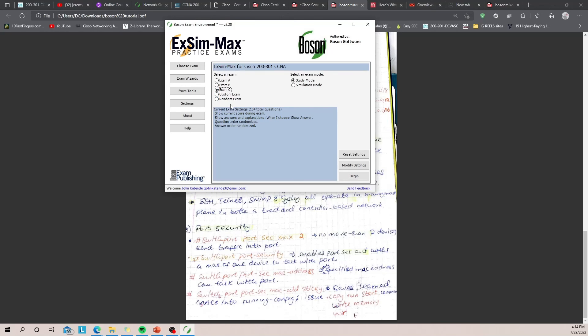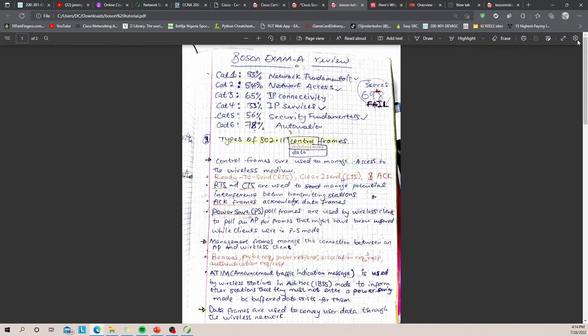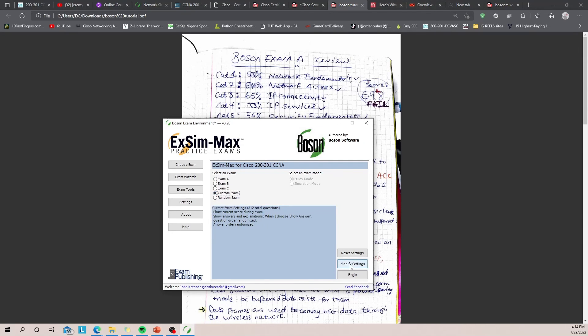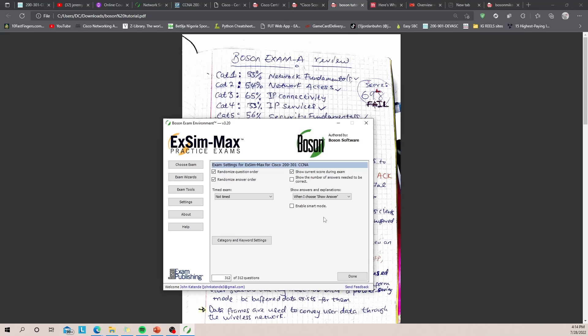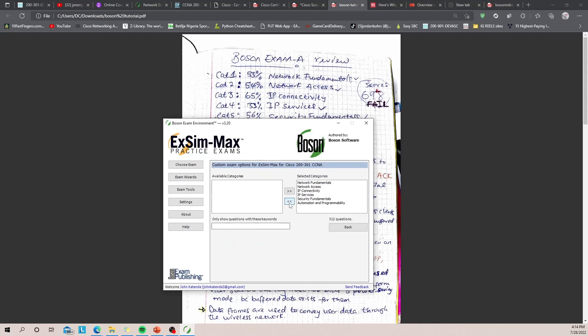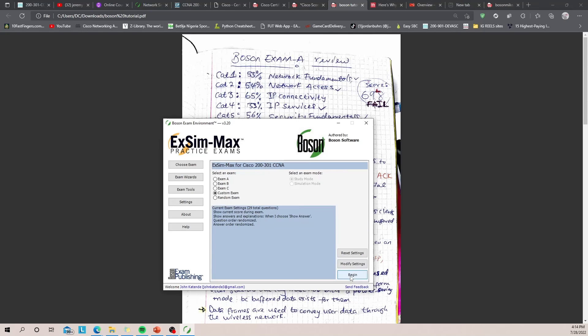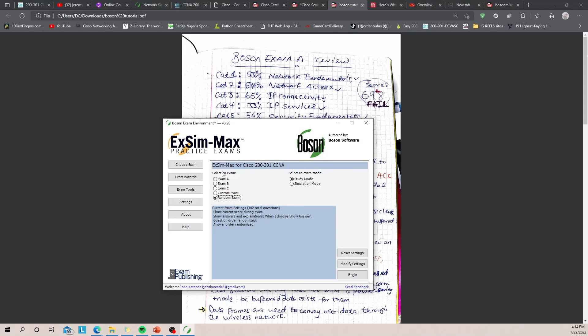And also, if there's any area, for example on my first attempt I was really weak in IP services, so Boson provides you with a way of improving your weak areas by using custom exams. So you can come here, go to category and settings, move everything to the left, and then select the category you're weak in. And then press back, done. So now when you take the custom exam, it will give you questions from only IP services. That way you can really, really work on your weaknesses. So if you're feeling confident, then you can take a random exam which is 102 questions, but it's questions from these three banks.